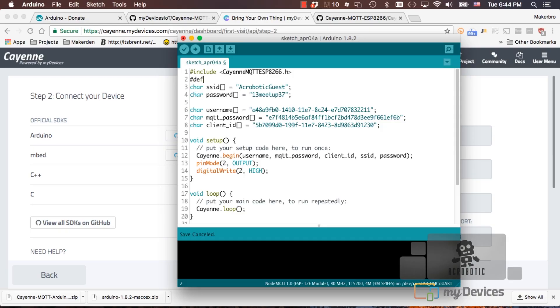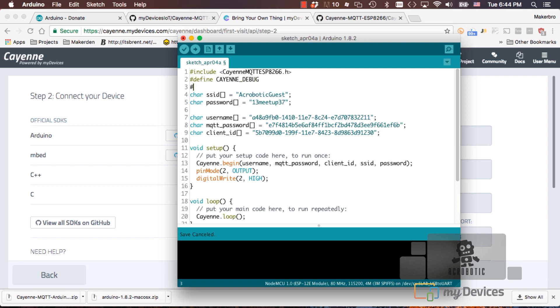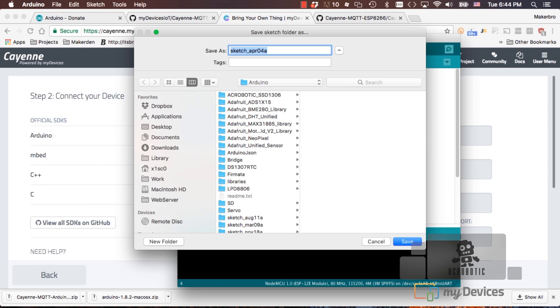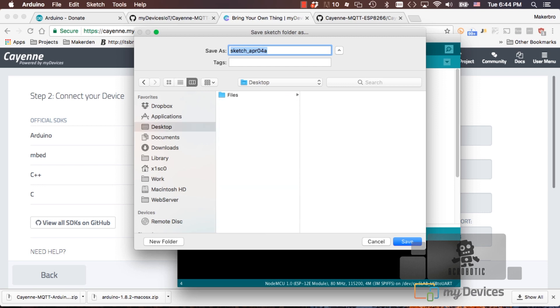It's going to be a digital value so it'll be either one or zero. And remember because the logic is inverted, we'll need to be inverting the command from the website itself. We're ready to upload the code, but if you want to find out a little bit more information, we can add two additional lines for debugging purposes. We can define a constant called CayenneDebug and also we can define a constant CayennePrint and we can set it to the serial object. Go ahead and save the code and I'll just go on my desktop and name it MyDevicesMQTT.